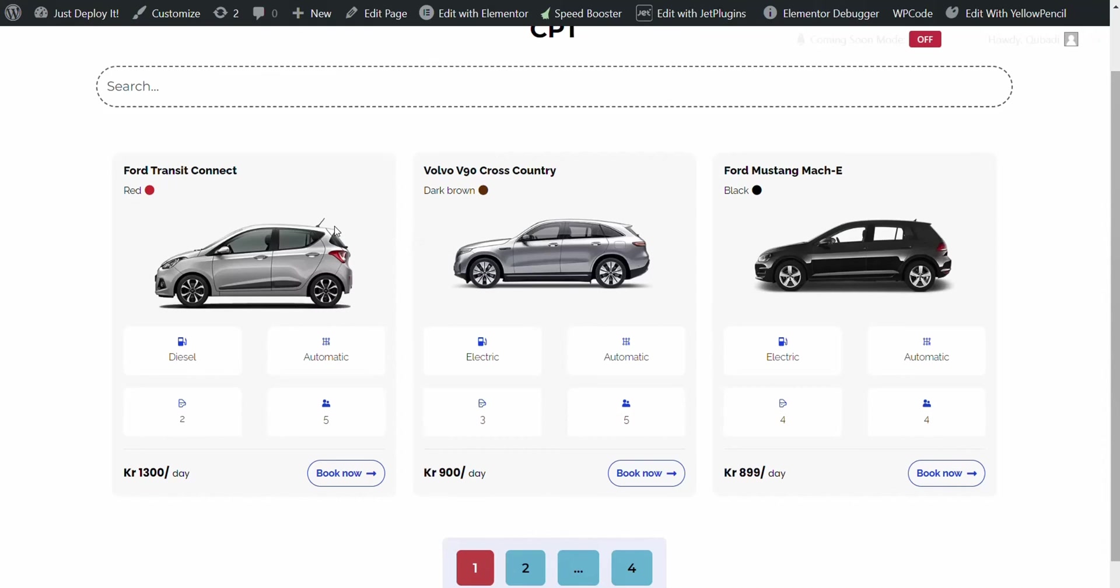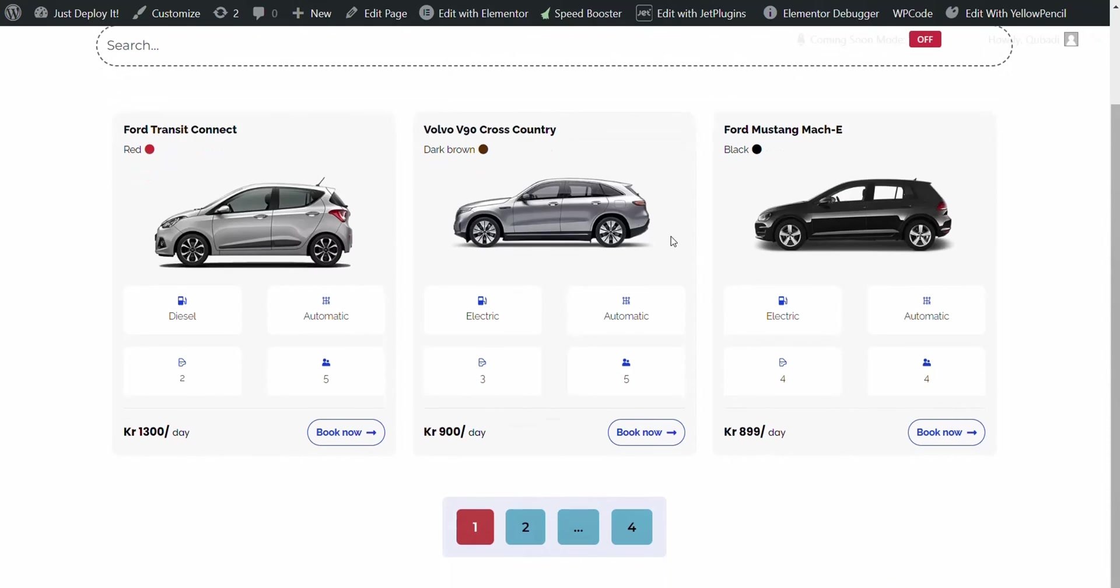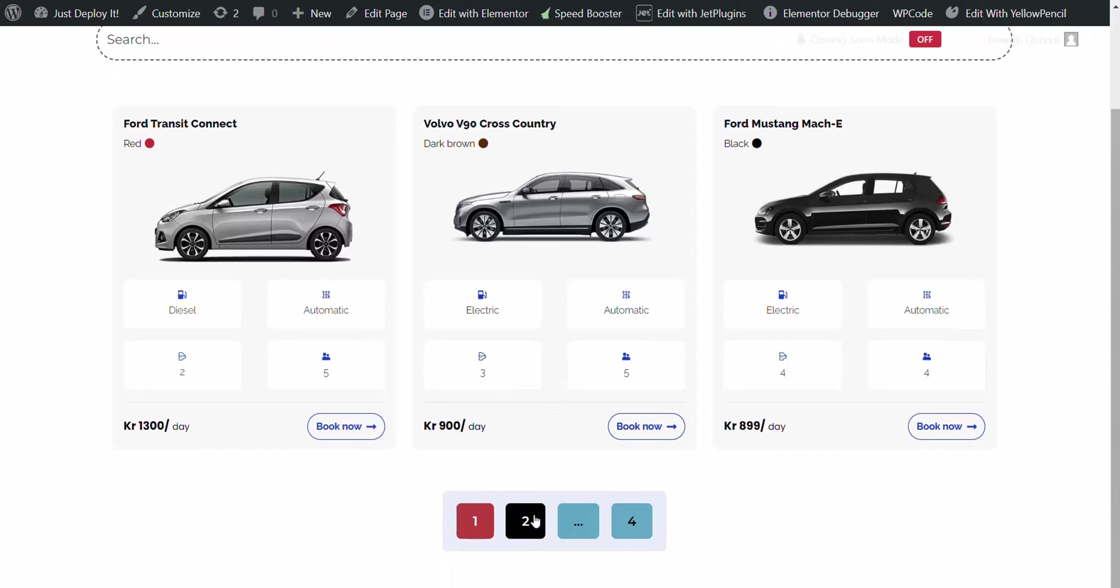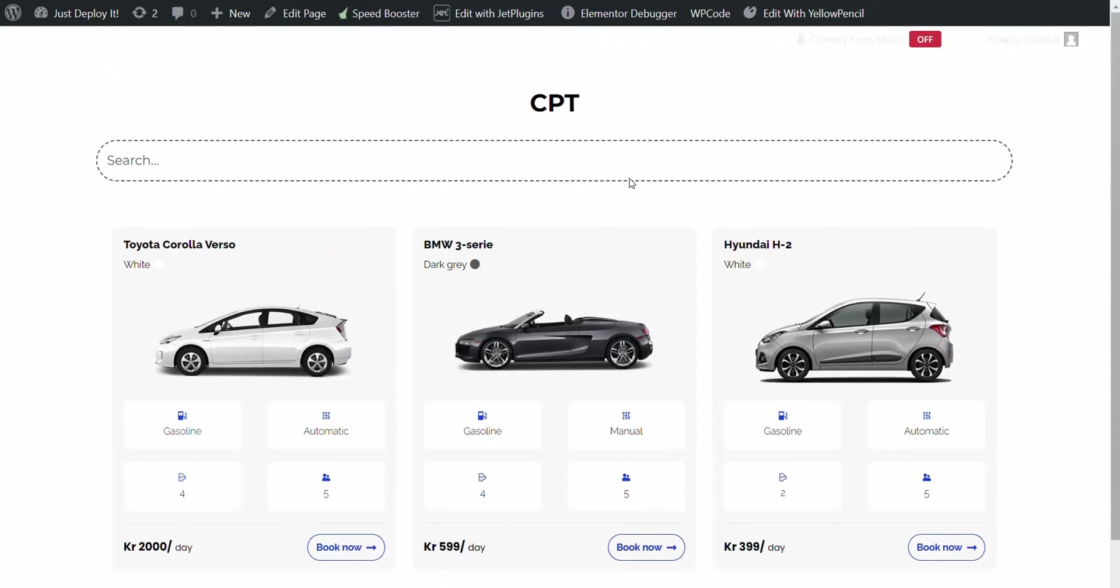So anything you change in the back end is also changed in the front end. So the two are in sync. Now let's go to page two.